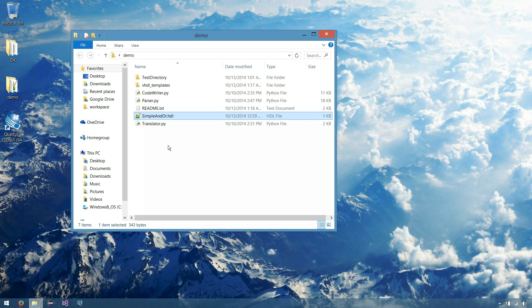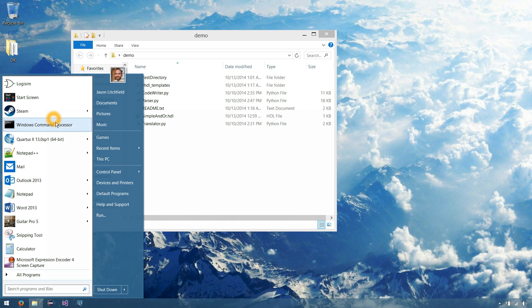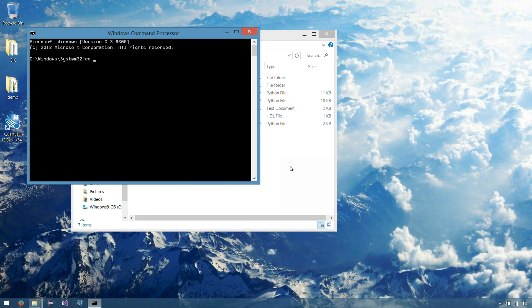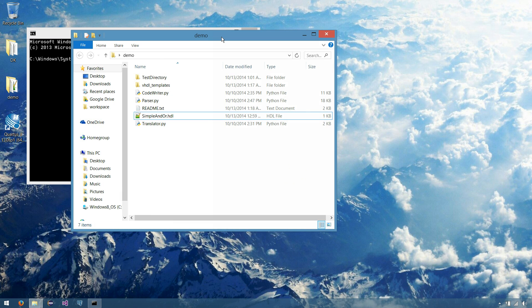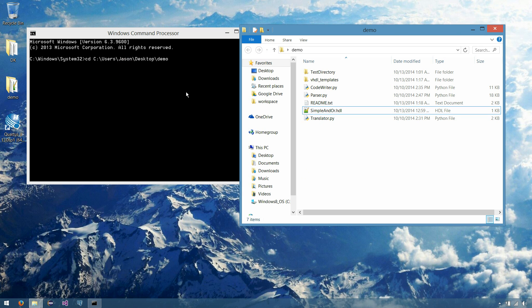So in order to run this on a simple chip, HDL chip, what we would do is we'd open up our command prompt. Change directory to our demo folder. Or wherever your HDL files are that you extracted the translator to.